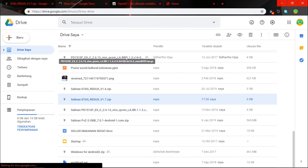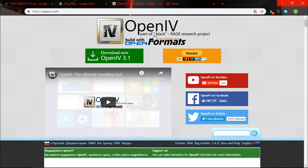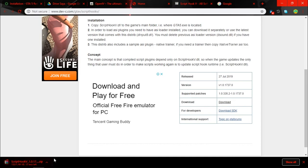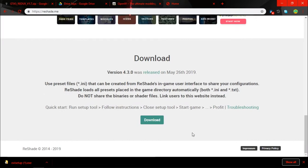And download. And after that you need to download OpenIV, link in the description, just click download now. You have it. And ScriptHook V, just scroll to the bottom of the page and just click download. And the last thing is Reshade, just scroll to the bottom of the screen and just click download.